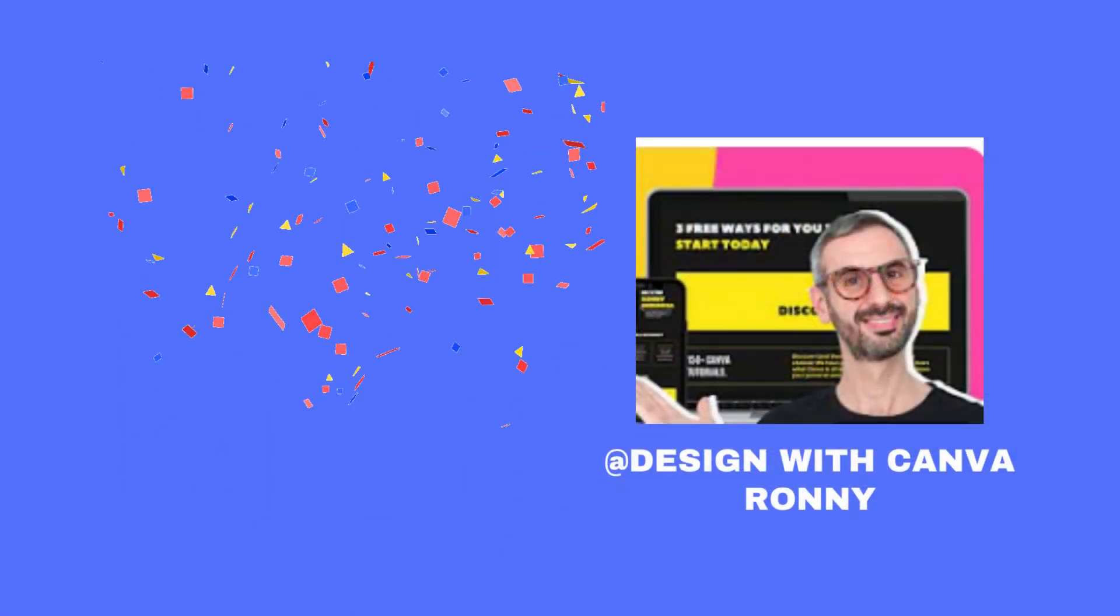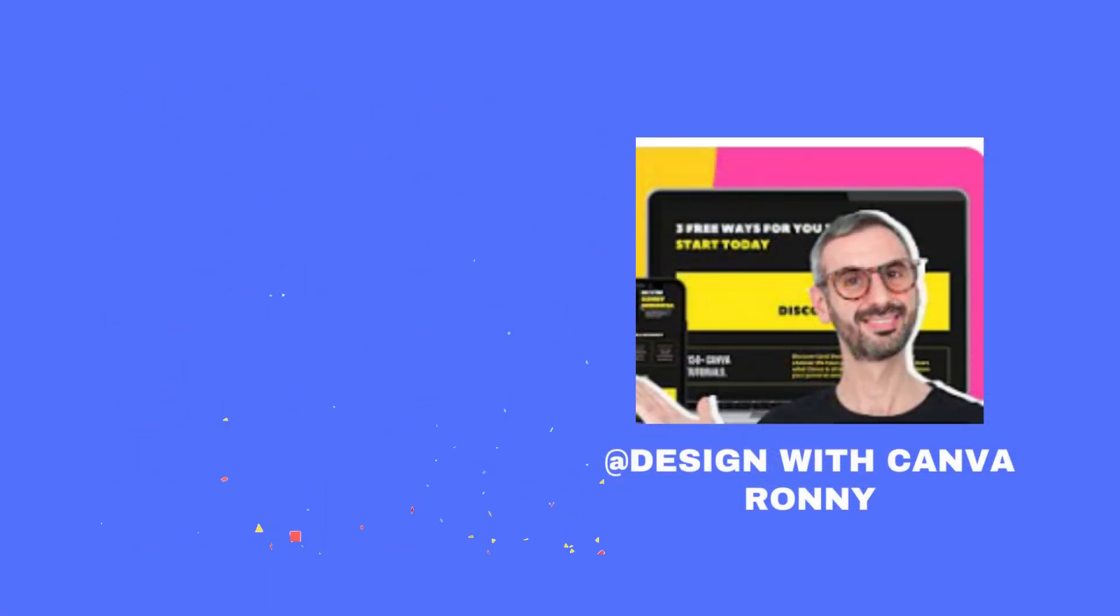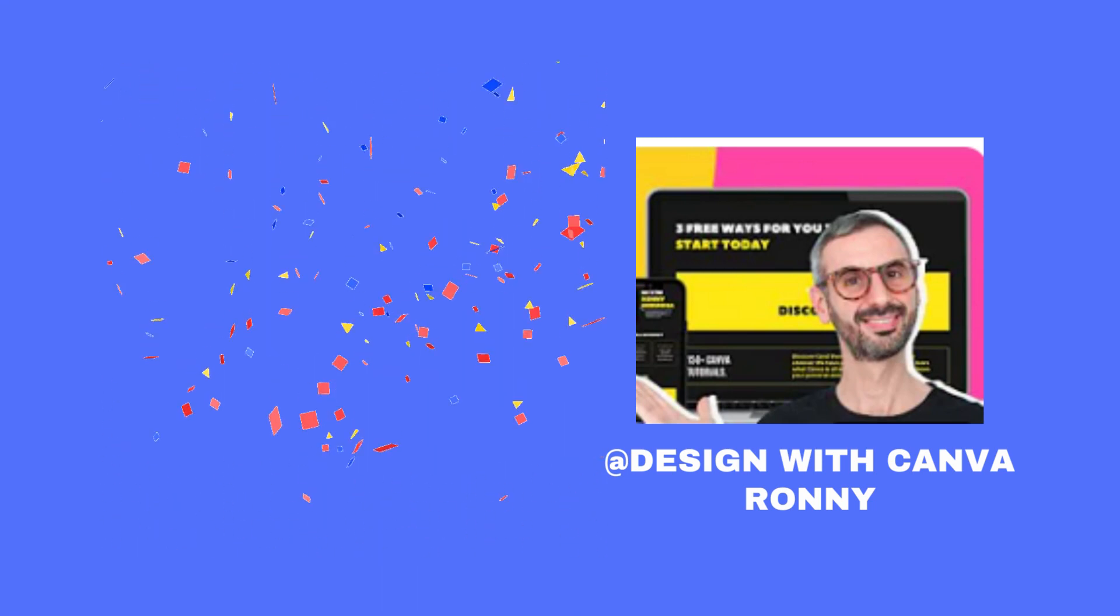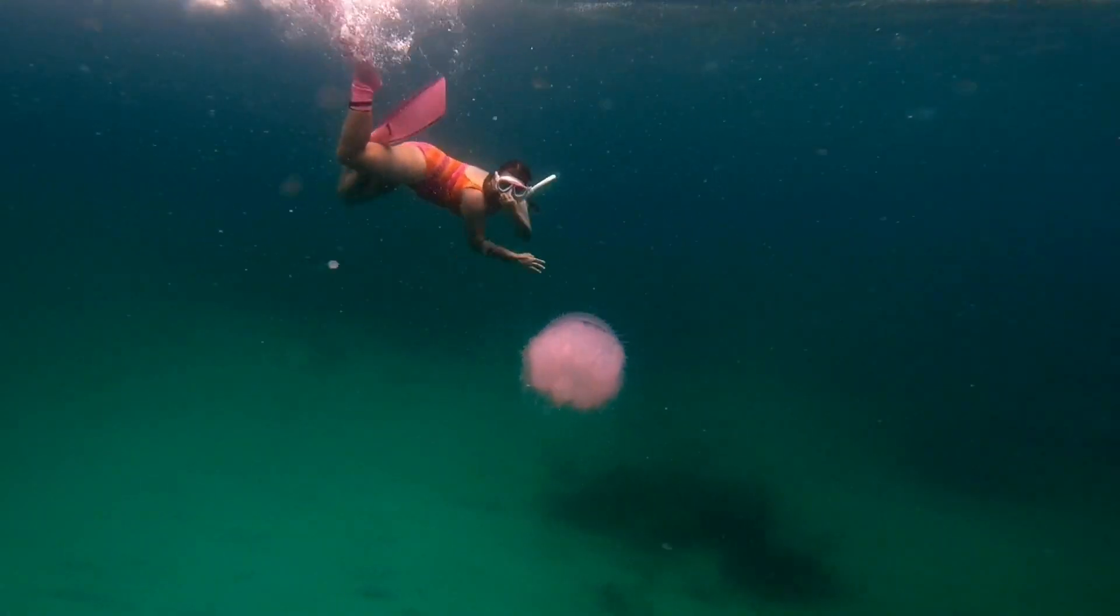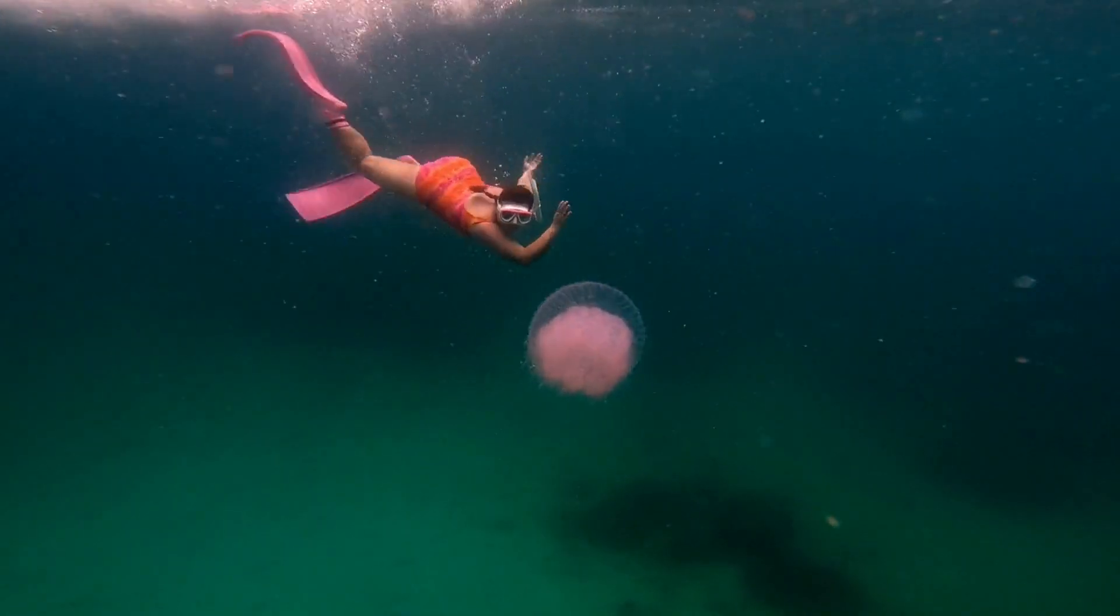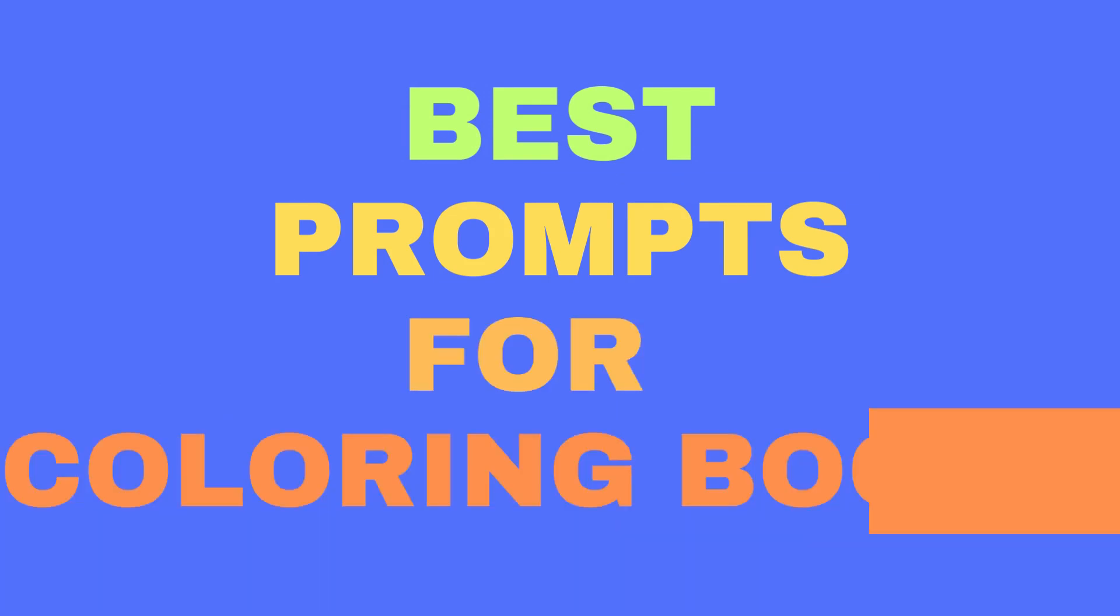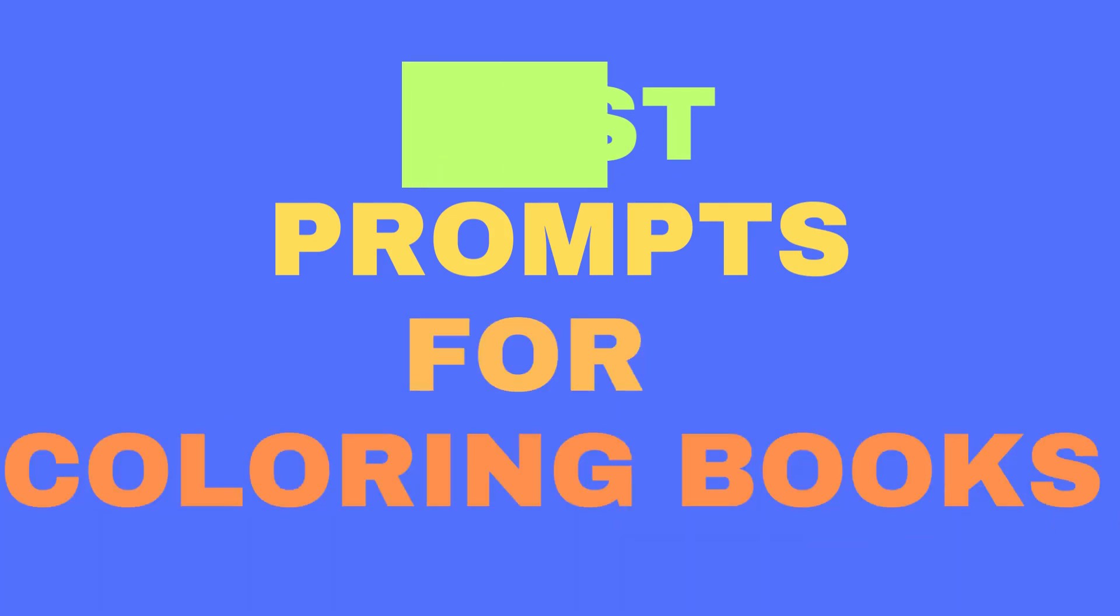Shout out to Roni at Design with Canva team. I just learned this technique from him. So let's dive in and get our best prompt for our coloring books.